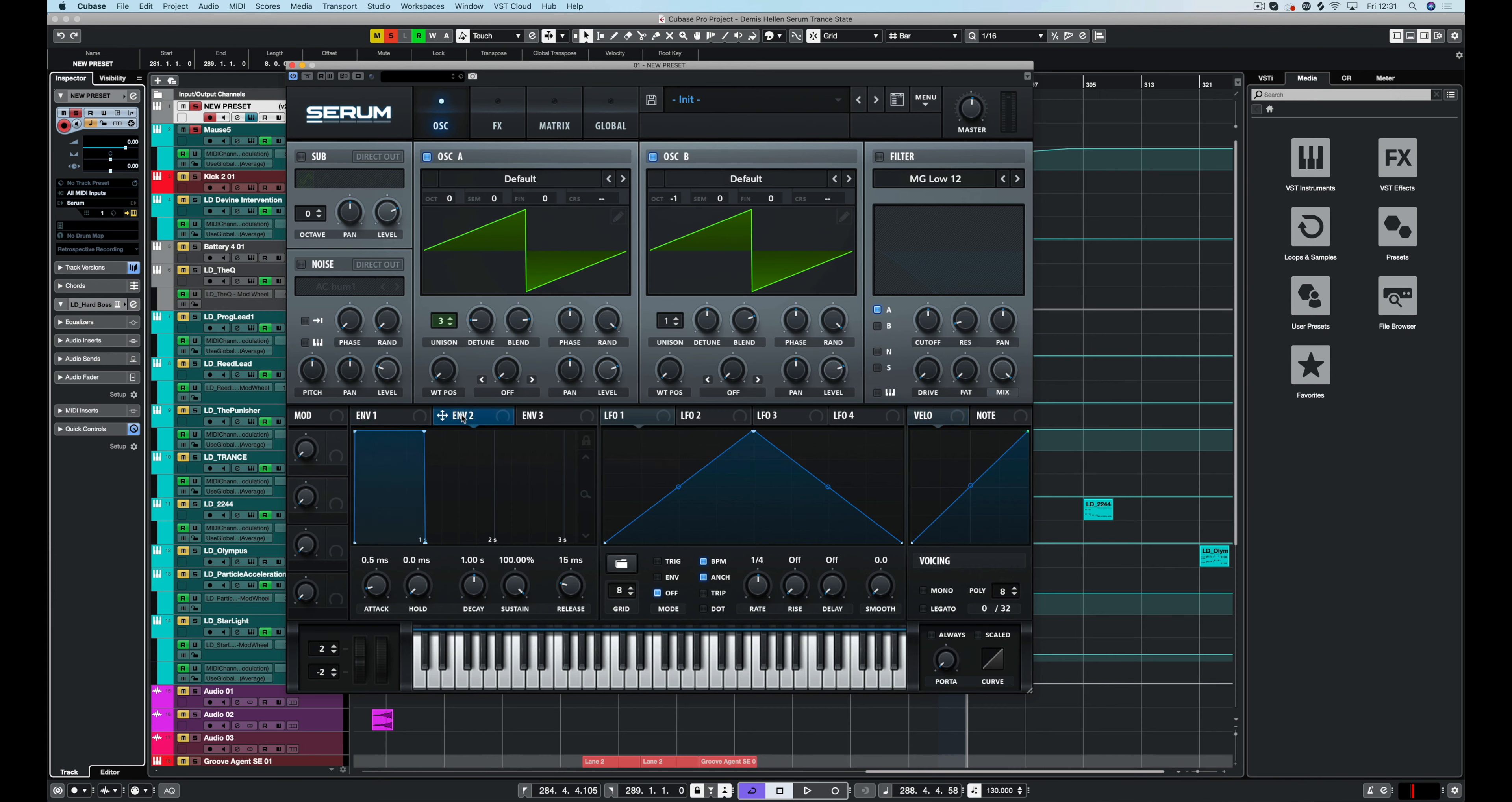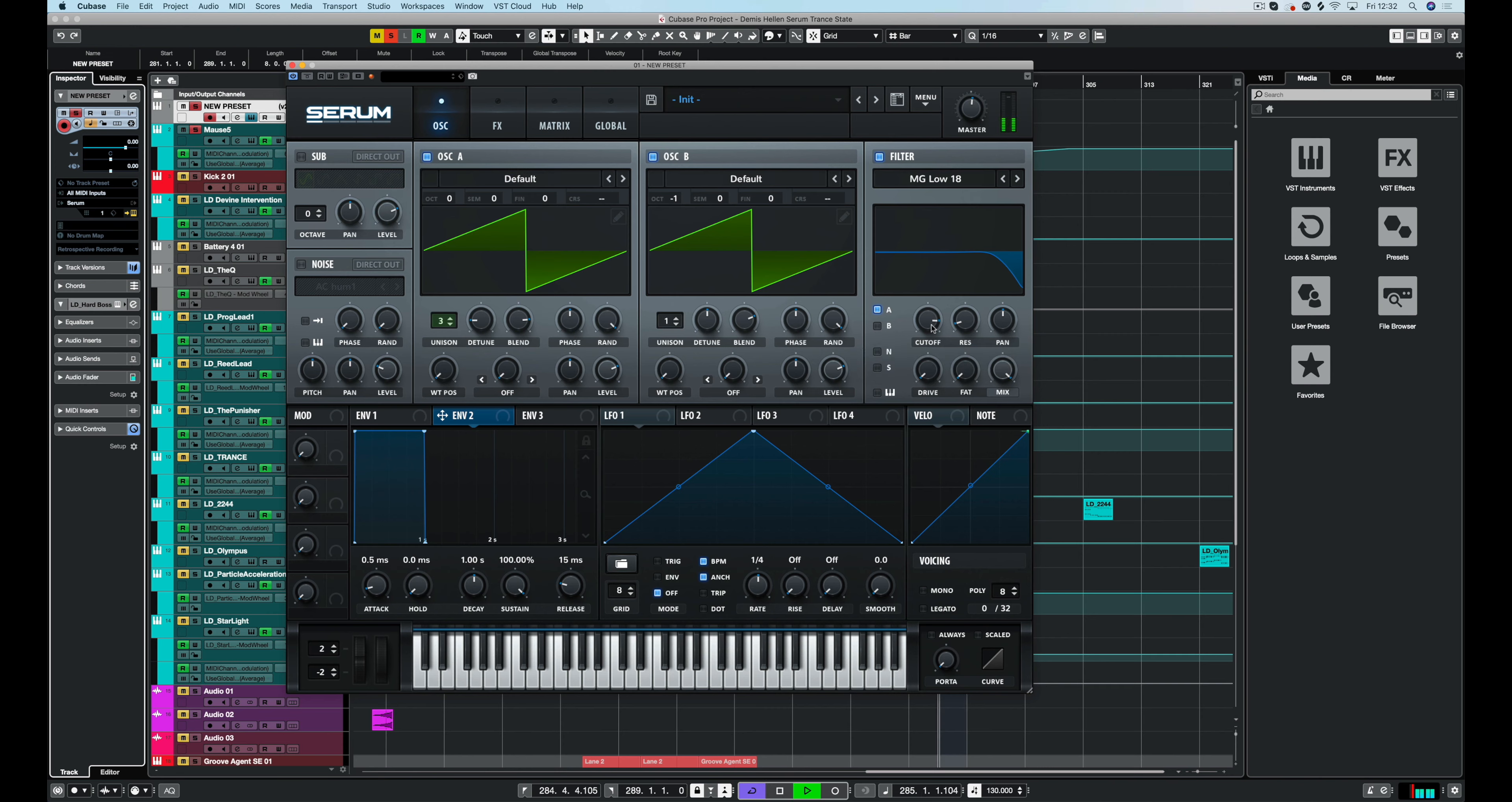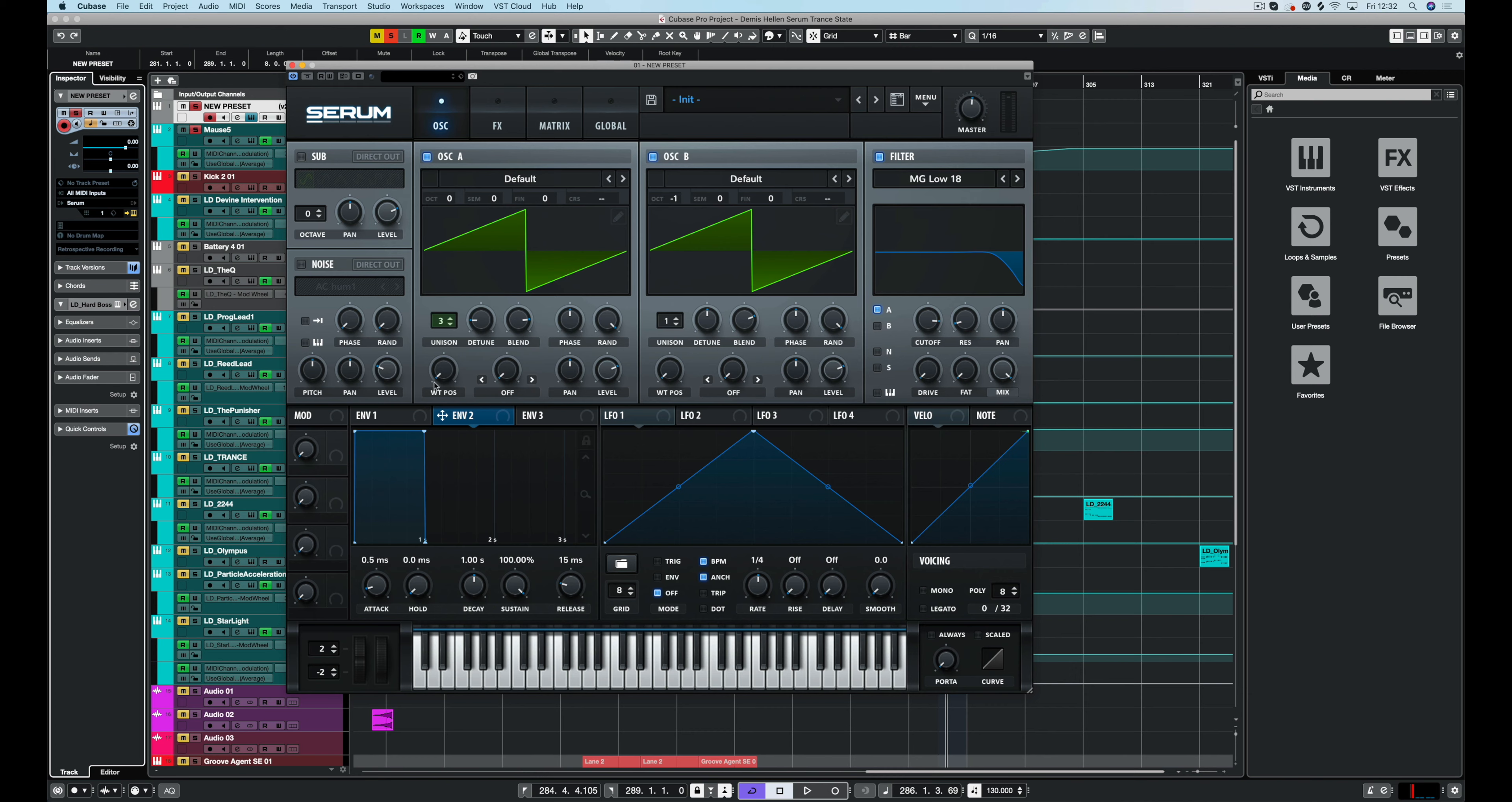What we're going to focus on here is getting this filter to operate nicely. We're going to set this to an 18 decibel per octave. I like it about there. We're just going to set the mod wheel up.